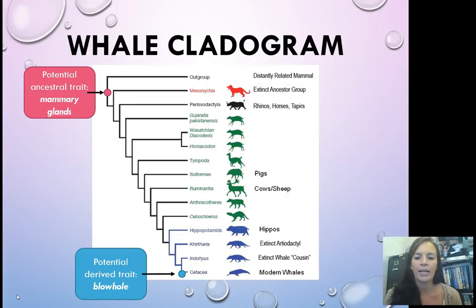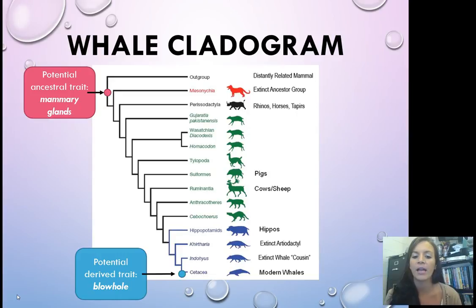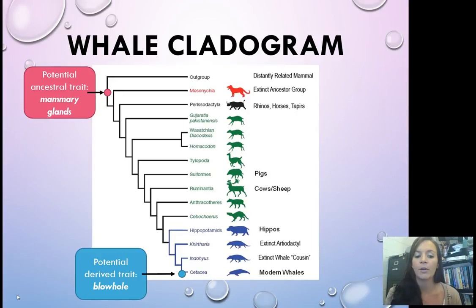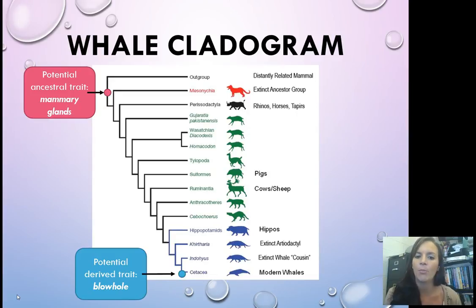And here's a better cladogram. You see extinct ancestor groups, rhinos, horses, and other hooved mammals. Down in blue is where you see the hippos, then two types of extinct whale relatives, and then modern whales. A potential derived trait could be a blowhole, and a possible ancestral trait — since they're all mammals — would be mammary glands.